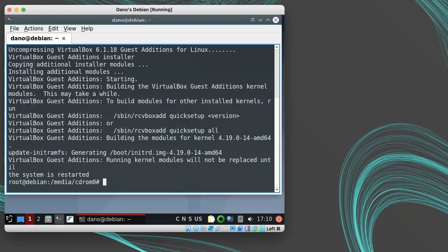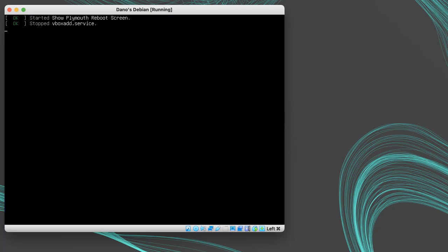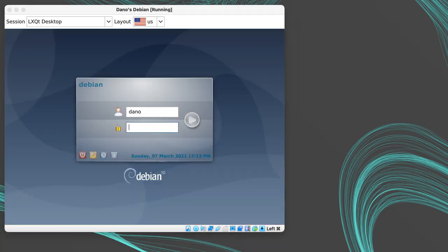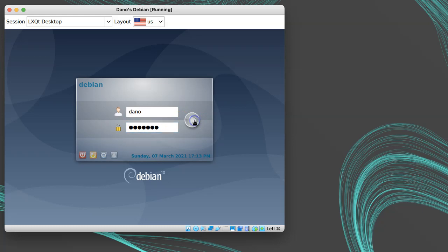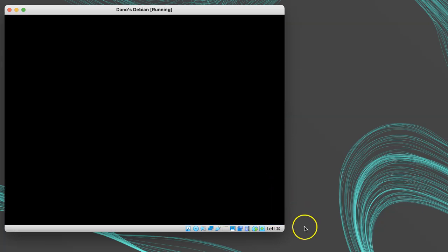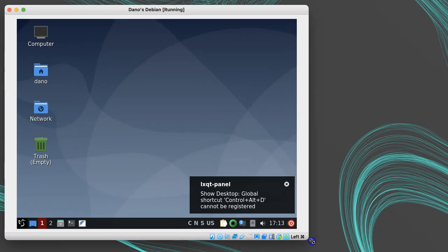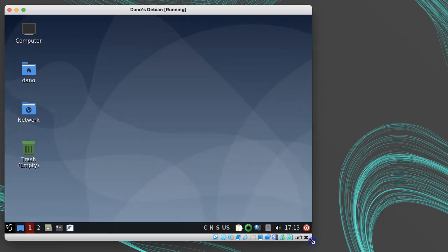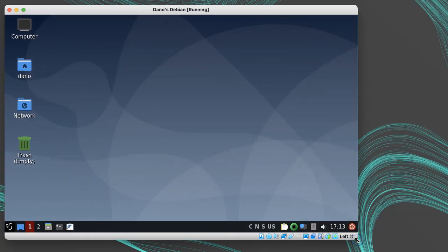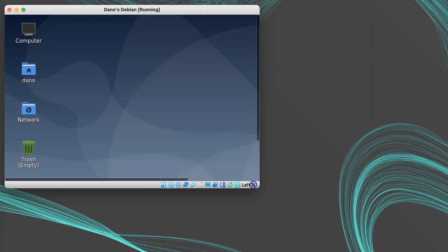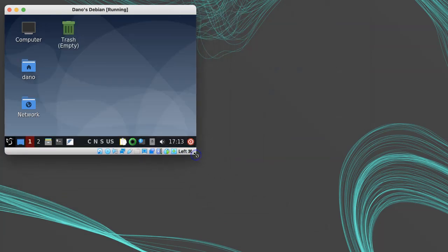When that's done, reboot the guest machine. And when we're back in the desktop, after rebooting, we should be able to resize the VirtualBox window, and we'll see the Debian guest respond and resize accordingly. The guest additions also enabled shared clipboard and shared folders, among other things.